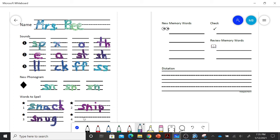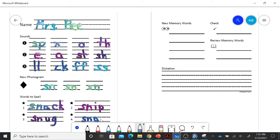And the last one is snap. Can you snap your fingers? SN, ah, P. Snap.